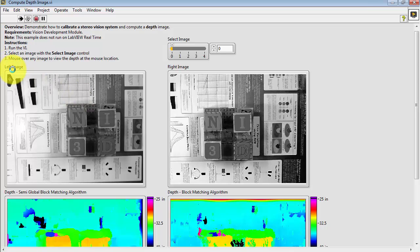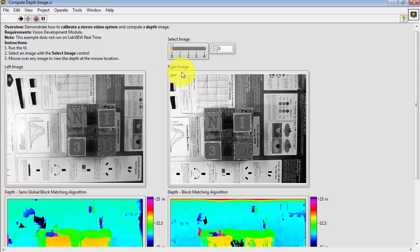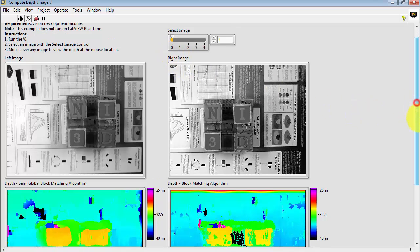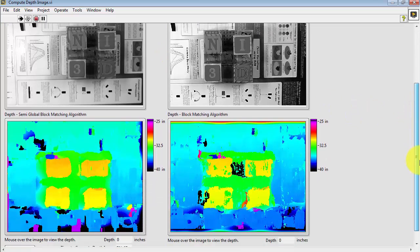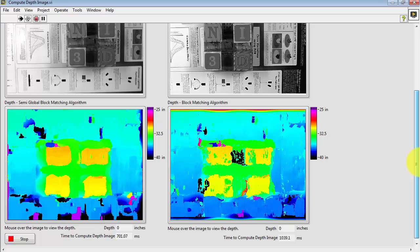We're looking at a common object but we have two cameras. We have the left image and the right image, and if you look carefully at those two images you can see some subtle differences indicating that the cameras are in two different positions.